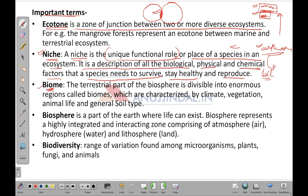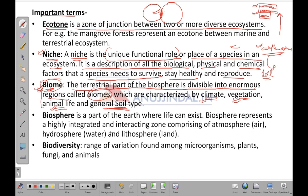Biome: the terrestrial part of the biosphere is divisible into enormous regions called biomes. If the ecology of a particular area remains uniform over a large region, it is known as a biome. Biomes are characterized by climate, vegetation, animal life and general soil type. The soil type of one biome differs from that of another.